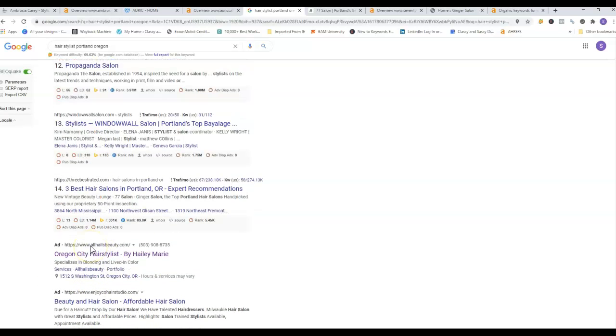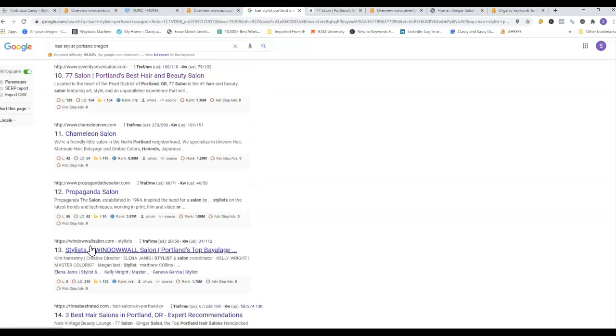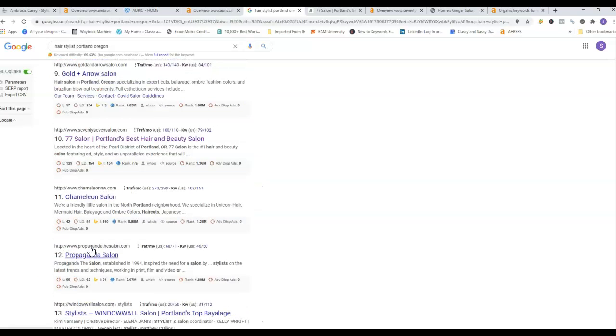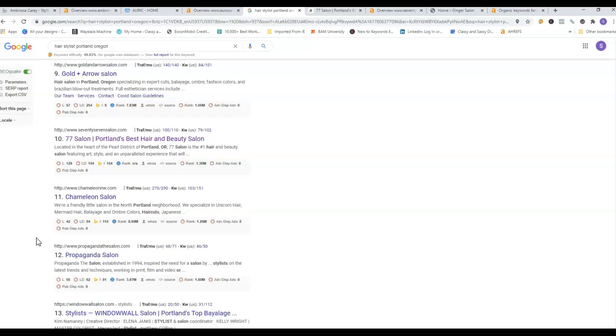Another thing I wanted to talk to you about is what we call citations. Citations is just your business name, phone number, and address, and you want as many of those as possible. You can get those very easily, such as placing them on Yelp, that sort of thing. And this is what we specialize in.